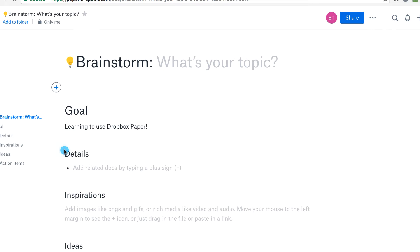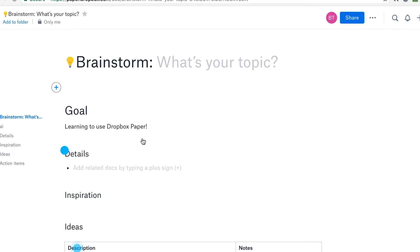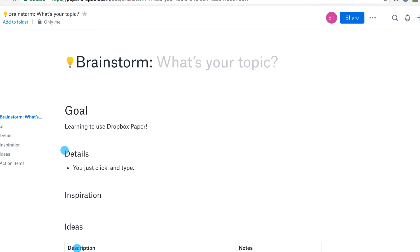So here is our brainstorming template, where I can just start typing whatever I please in order to expand the document. Now let's say that I want to invite a collaborator to work on the document with me. How do I do that?